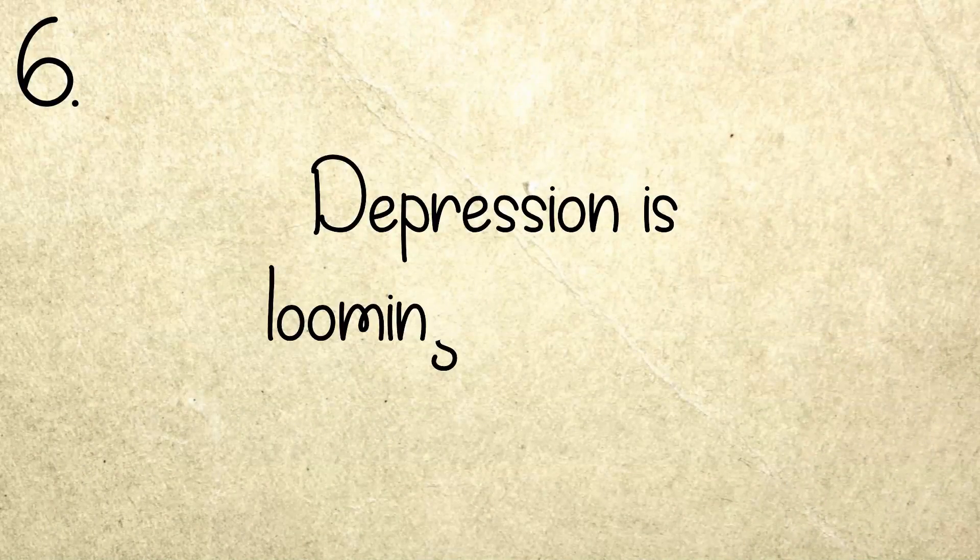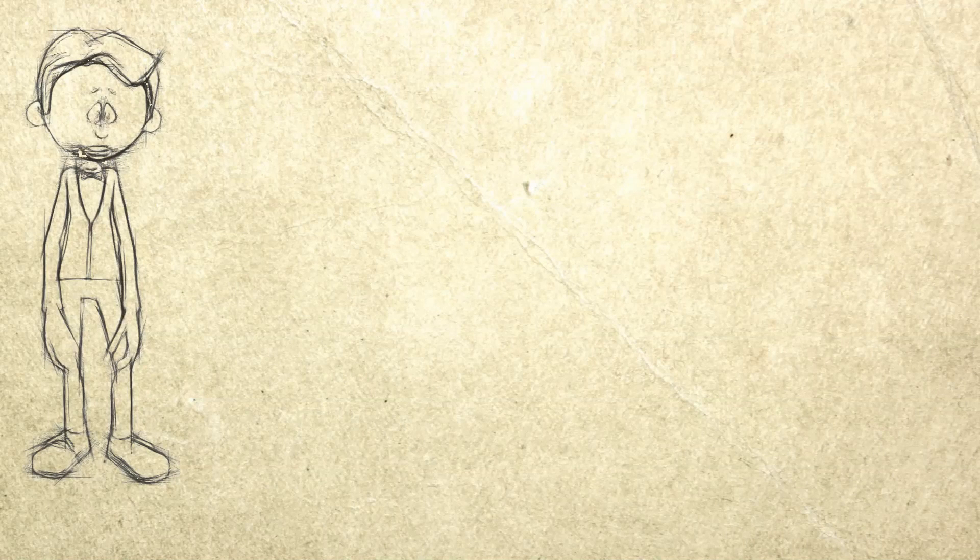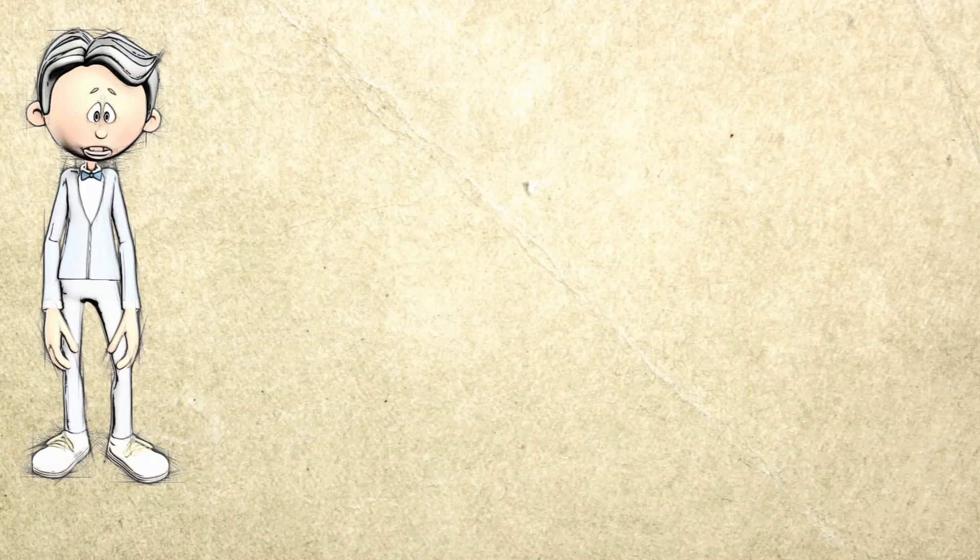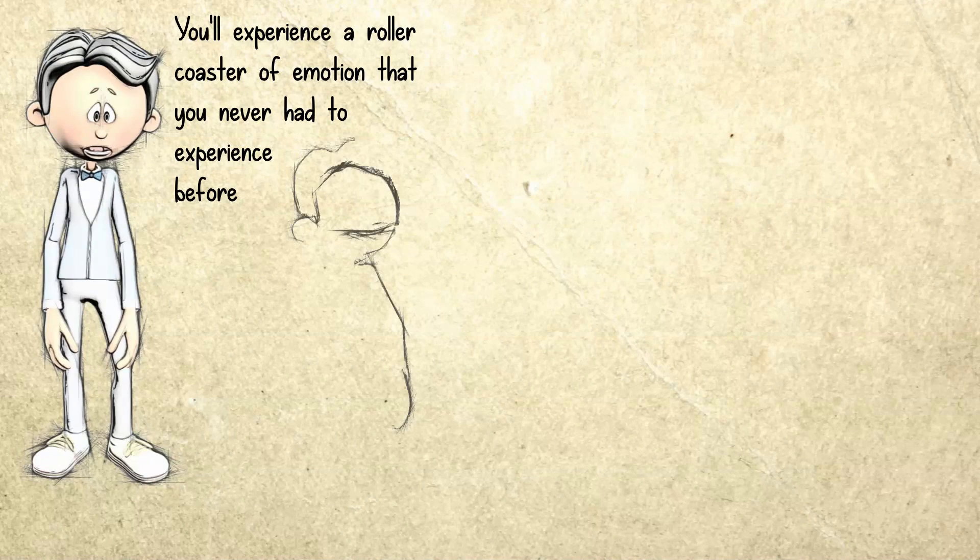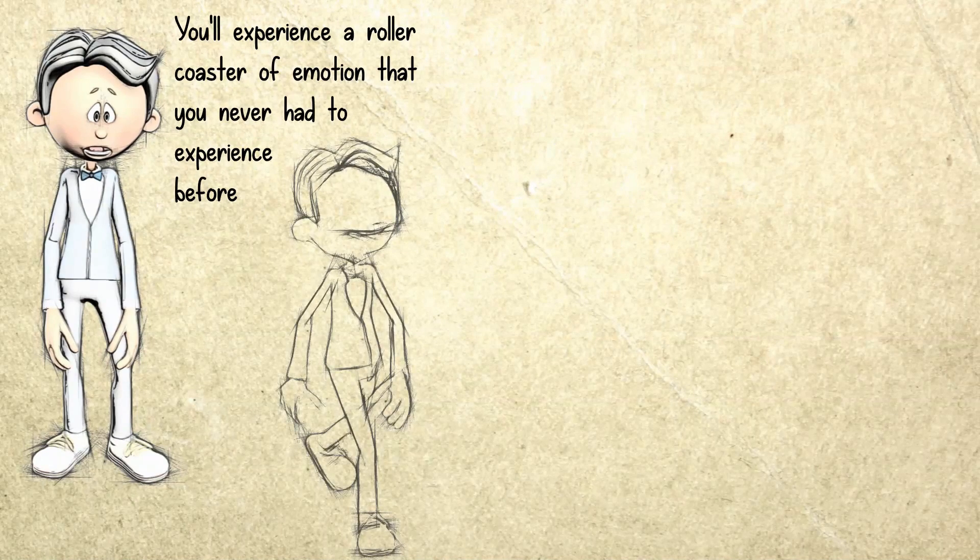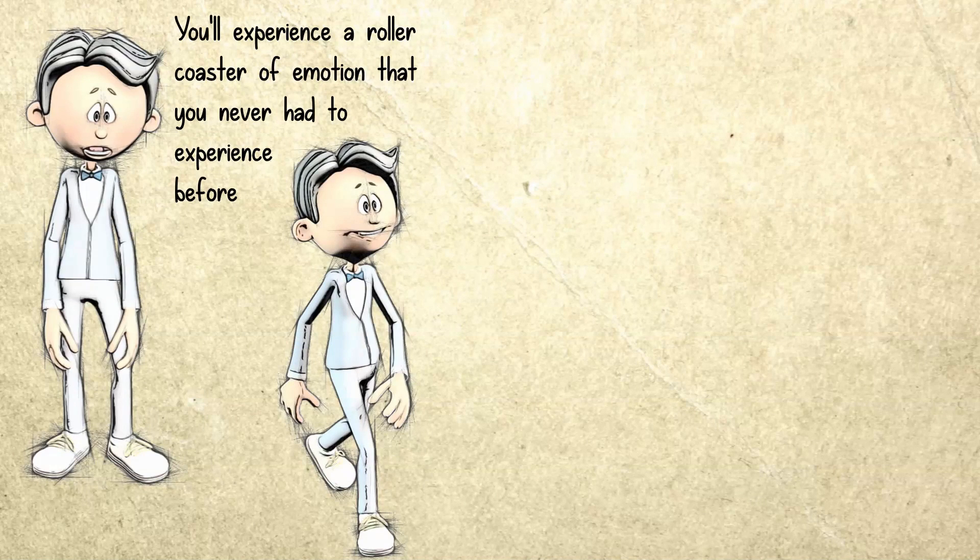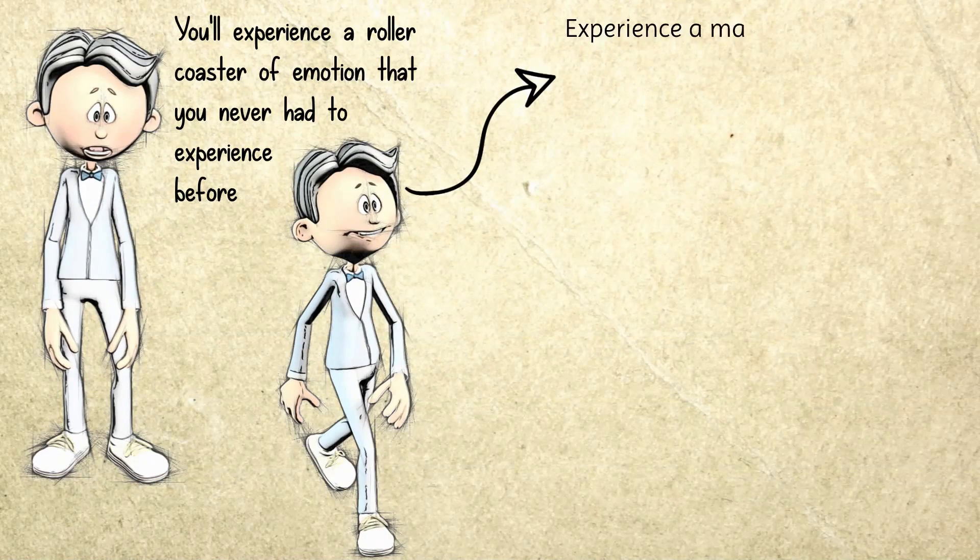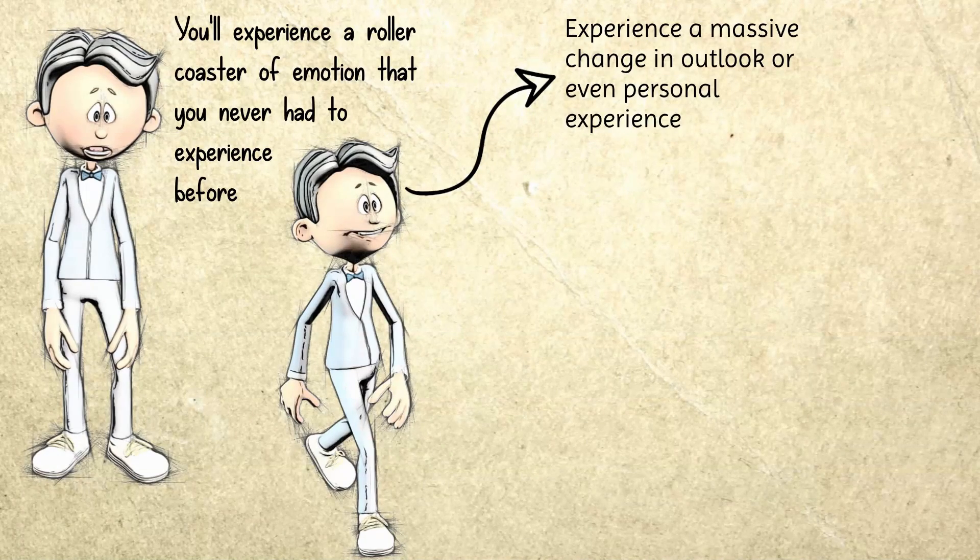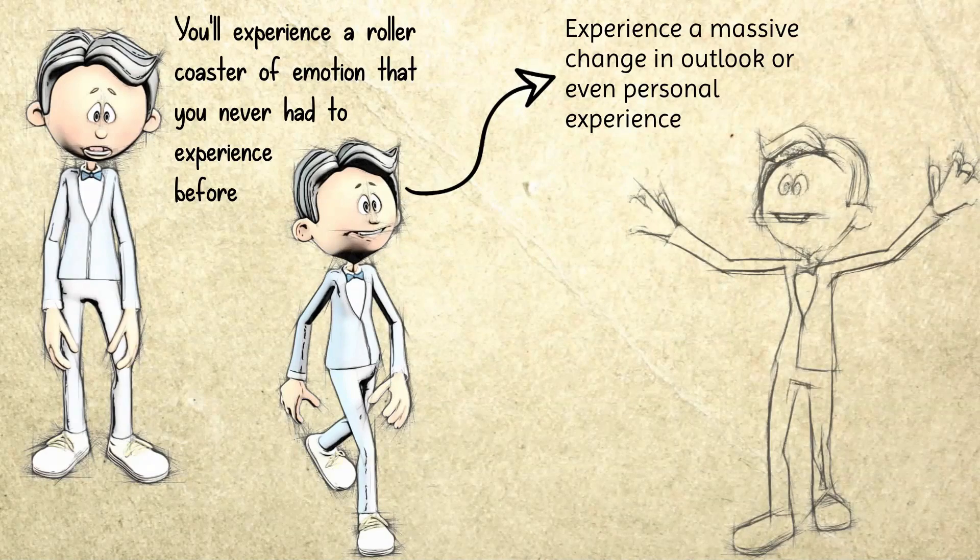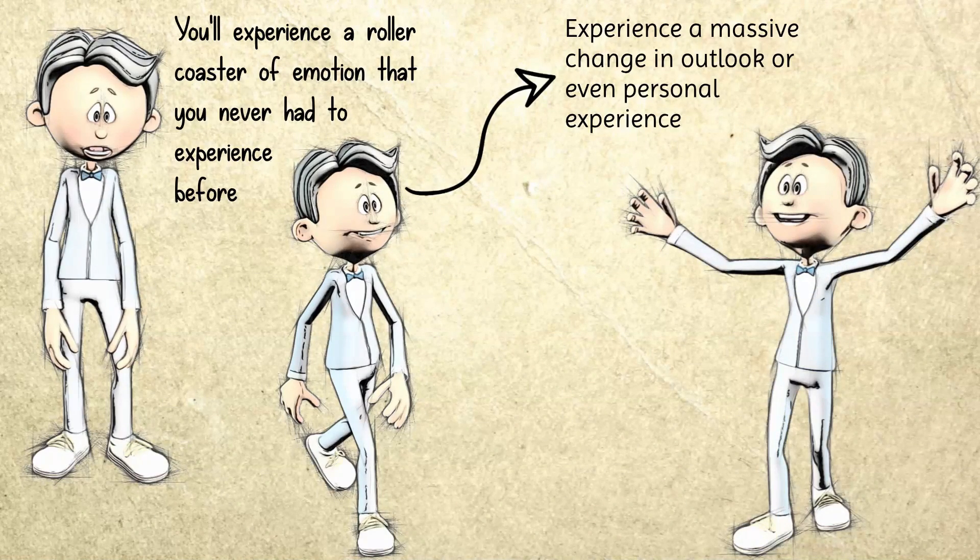Number six: Depression is looming over you. There's a possibility that you may become medically depressed while undergoing a spiritual awakening. That's because when you undergo a spiritual transformation, you'll experience a rollercoaster of emotion that you never had to experience before. One moment you're happy, then sad, then depressed, then cheerful again when you think you see the light. Spiritual transformation can cause you to experience a massive change in outlook or even personal experience. It can cause a change in mood since the explosive events and loss of trust in the world around you can be pretty traumatizing.